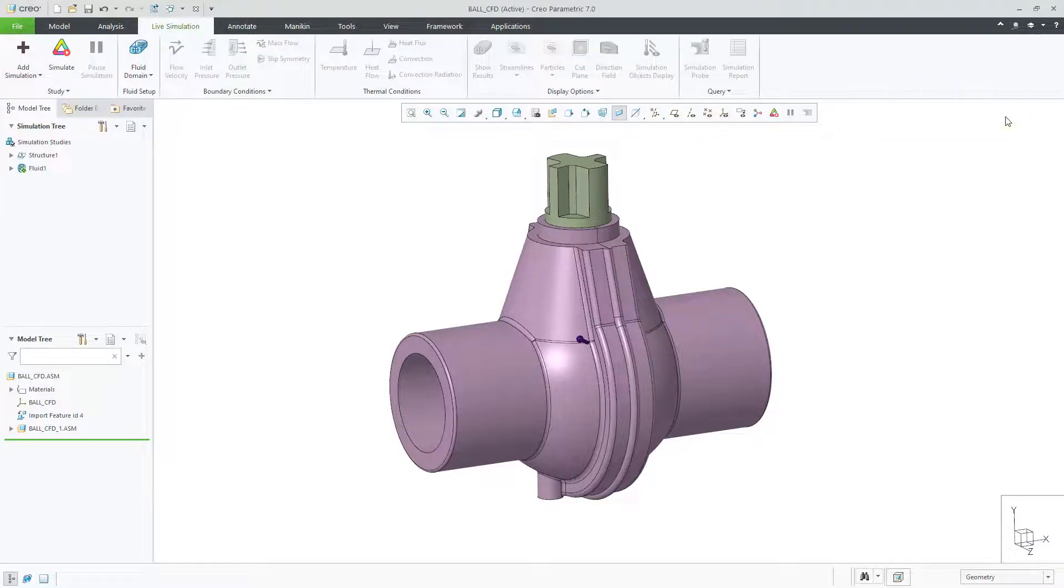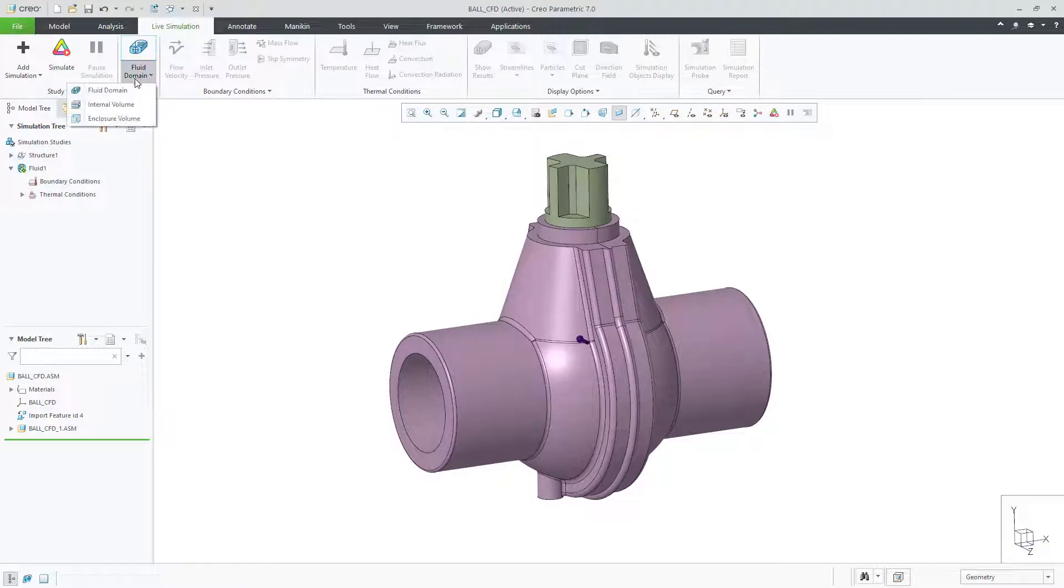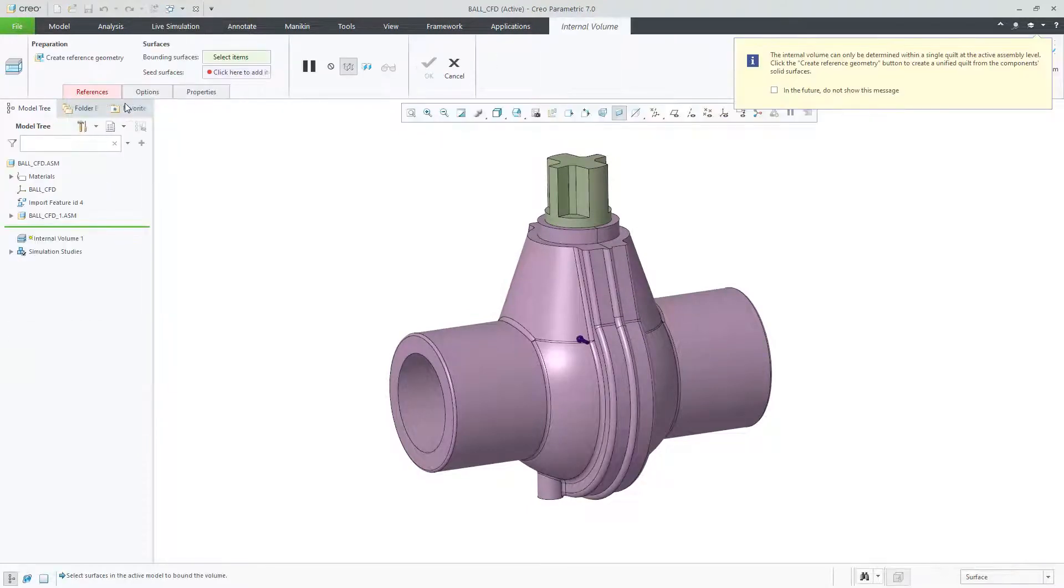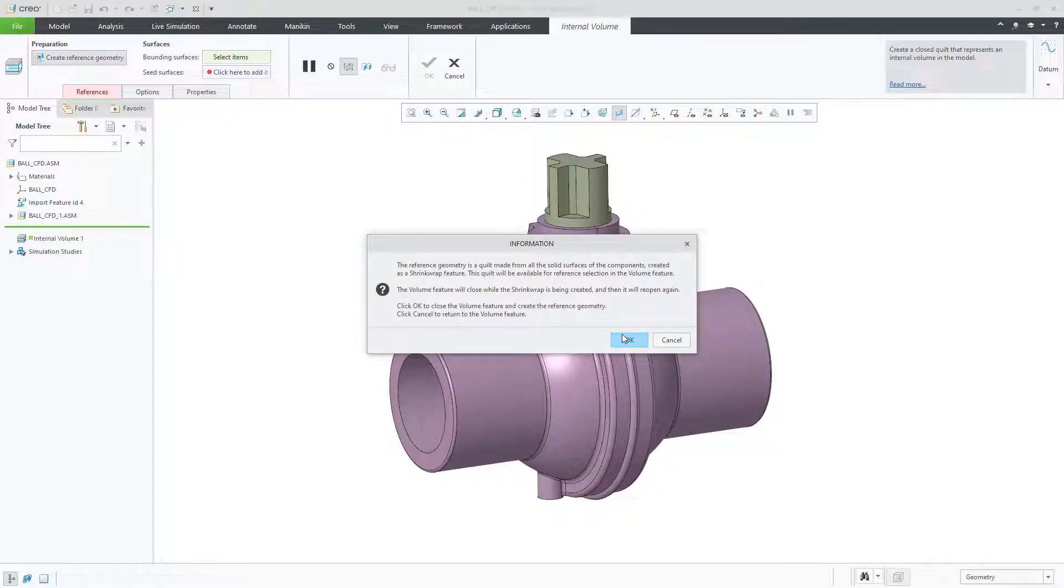Within this study in Creo Simulation Live, you can automatically create a fluid body for your simulation. This can be done for both internal or external flow. You can also manually select a fluid body from your design.